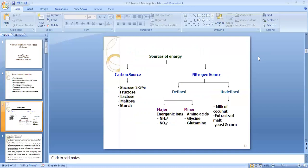Looking at the sources of energy provided in the medium: the first and major source is the carbon source, provided from sucrose used at 2 to 5%, or fructose, lactose, maltose and starch. The second major source is nitrogen, obtained from defined or undefined sources. Defined sources include inorganic ions like ammonium and nitrate, and minor sources like amino acids glycine and glutamine. Undefined sources include coconut milk, malt extract, yeast extract, or corn extracts.